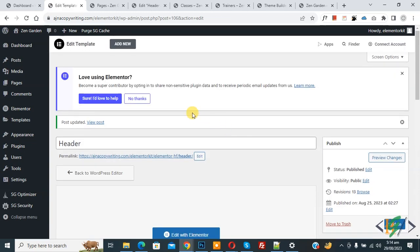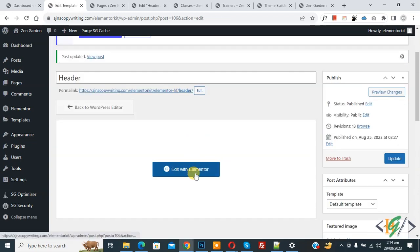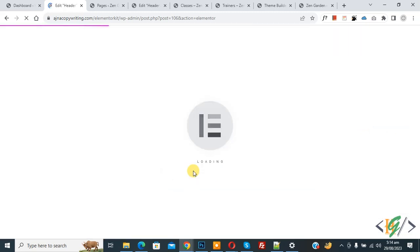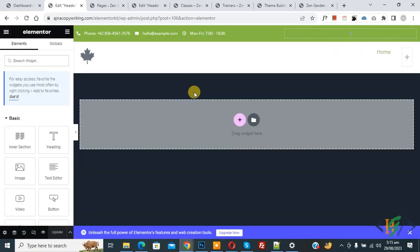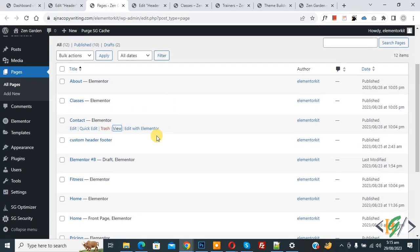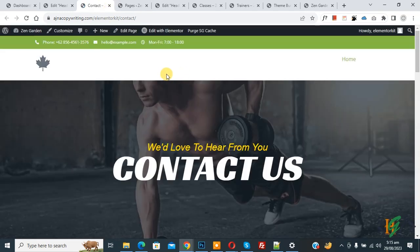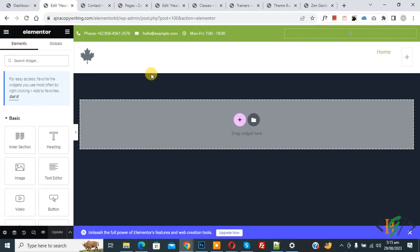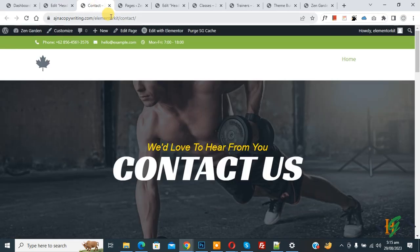Click 'Edit with Elementor'. After loading, you can see our header. Now go to the website's Pages section and open the Contact page. Click View. You can see this header is now displayed on the Contact page.